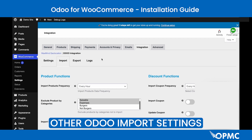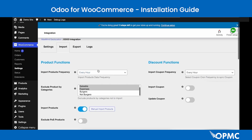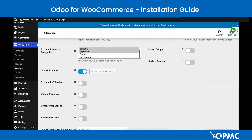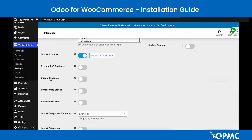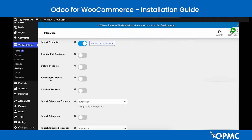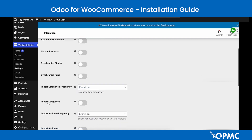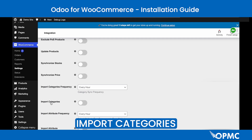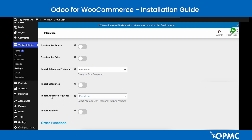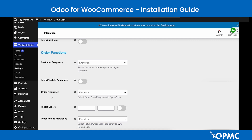Within the import settings, additional Product Function options include: the option to exclude POS products, an option to enable product updates which continuously updates products at the set frequency, the option to synchronize stock (requires Update Products to be enabled), and the option to synchronize price with product updates. You can also configure import frequency for categories and attributes, with toggle options to enable each.